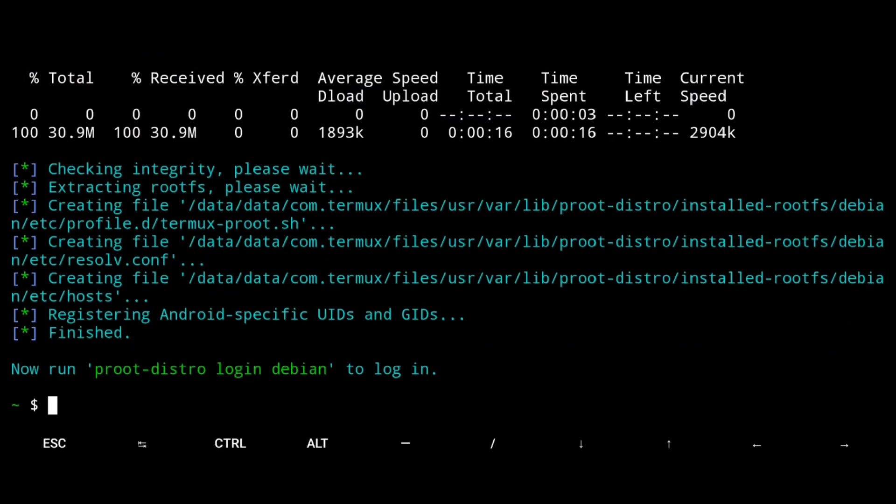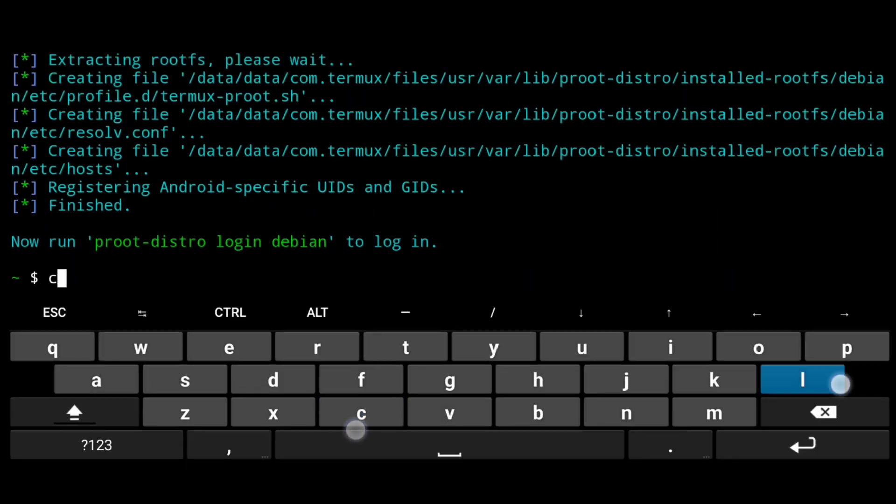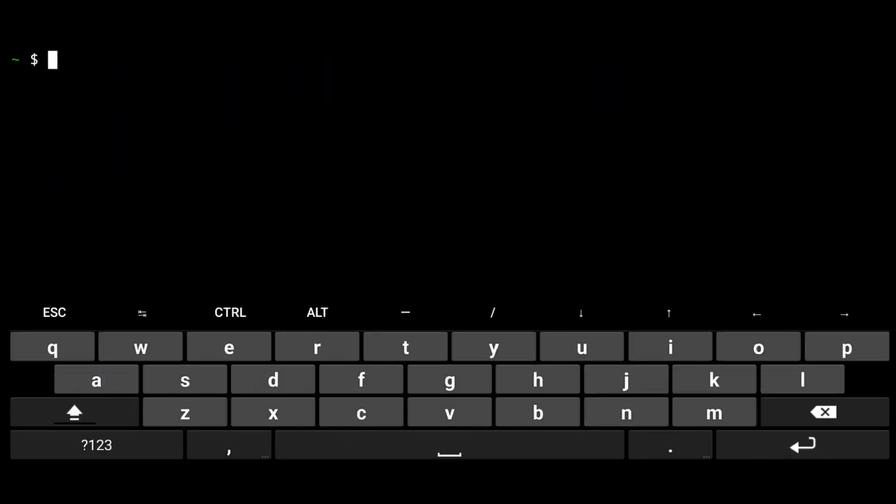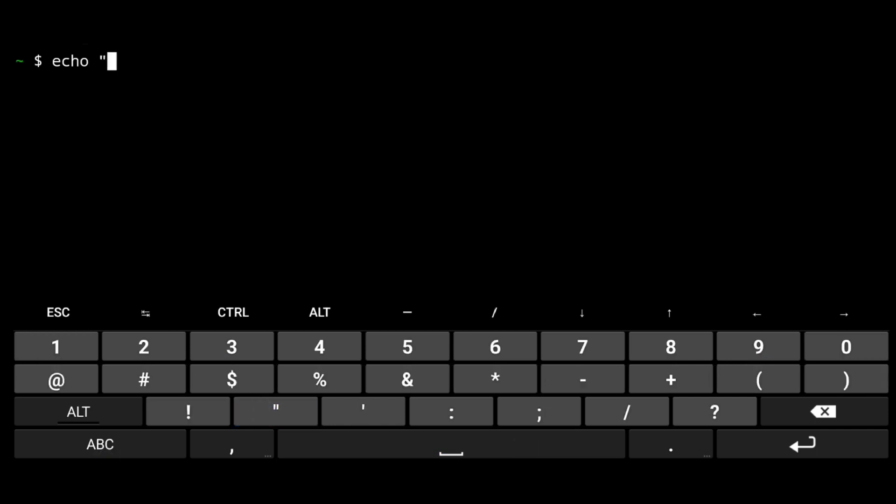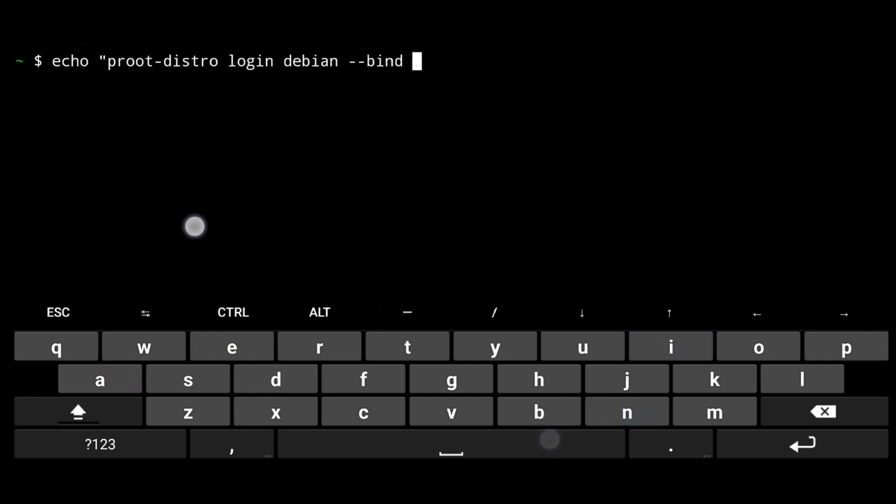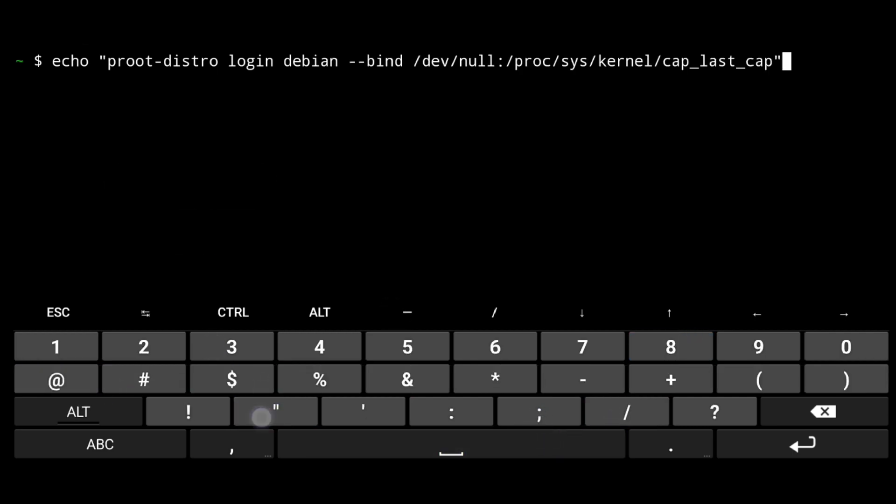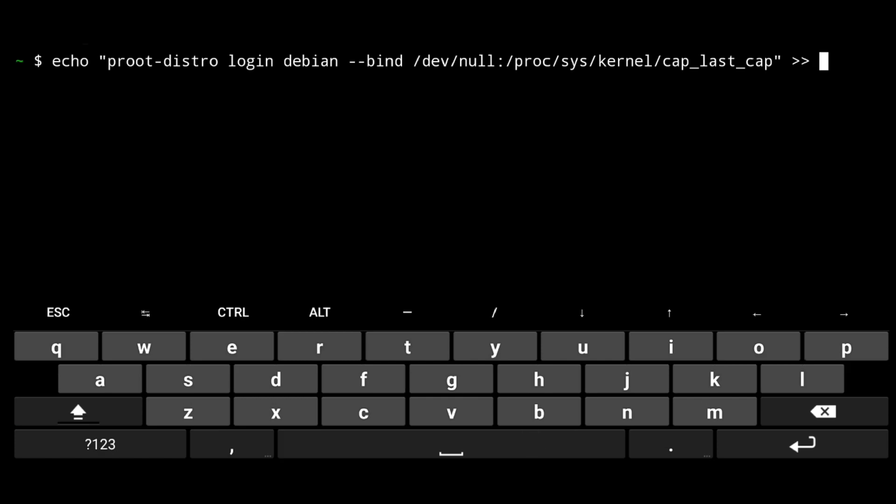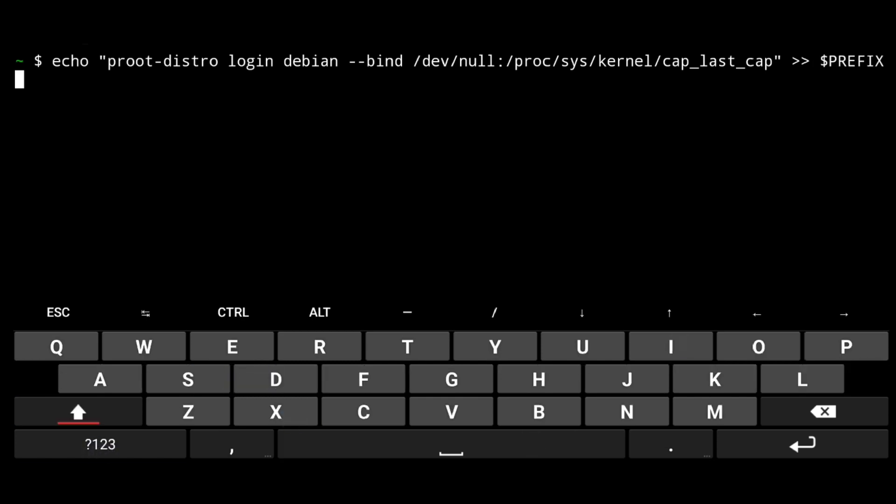Now we will create a shortcut to login into Debian. Echo, double inverted, root distro login Debian dash dash bind and this path. Double inverted, two right arrows, dollar prefix forward slash bin forward slash Debian.